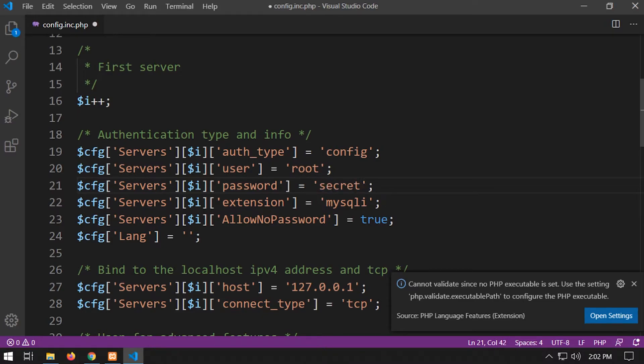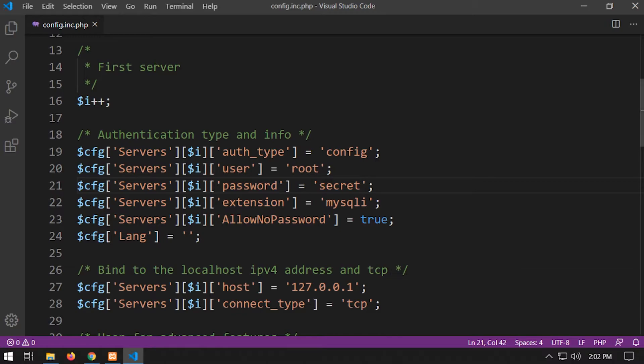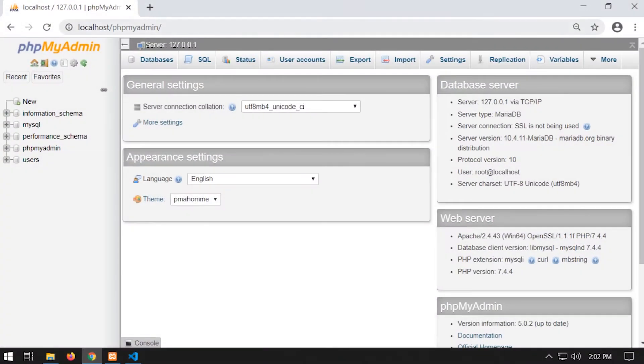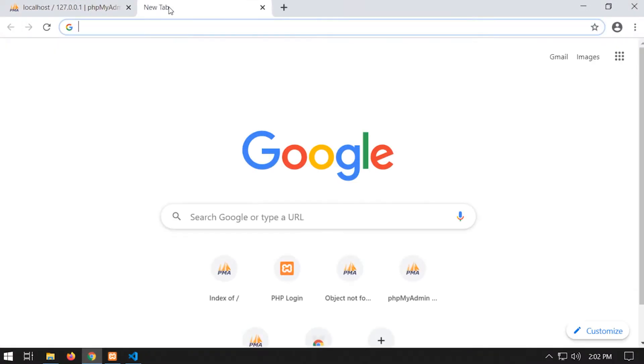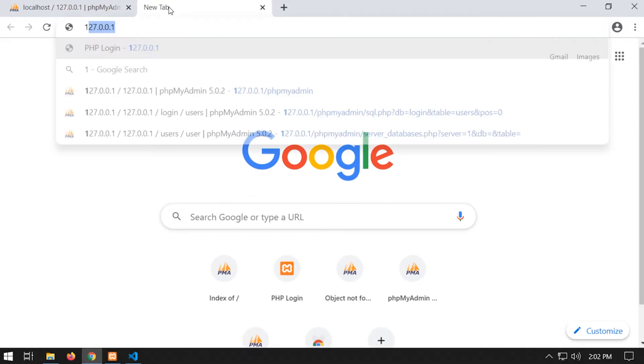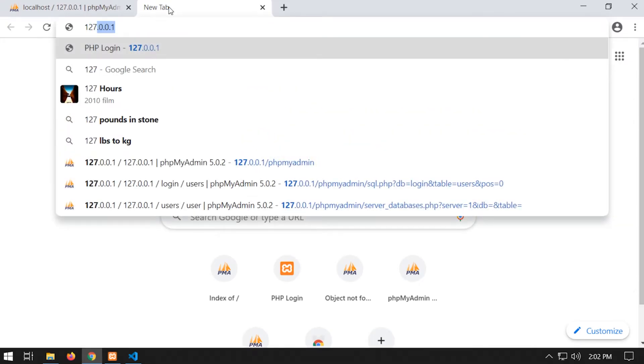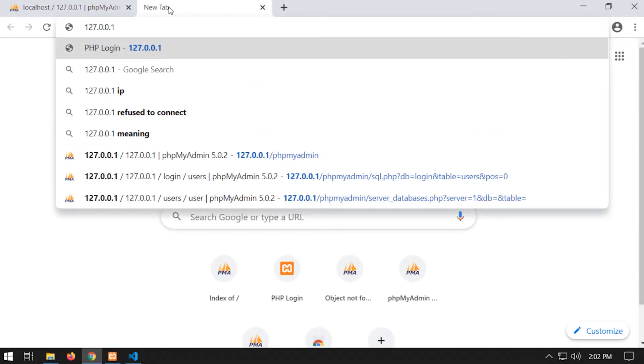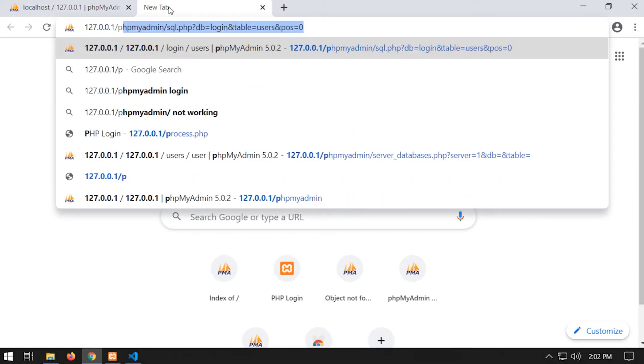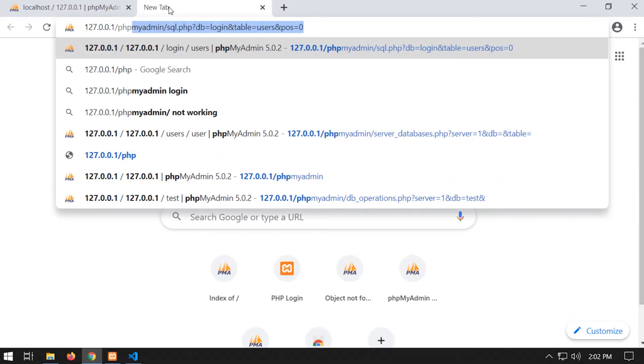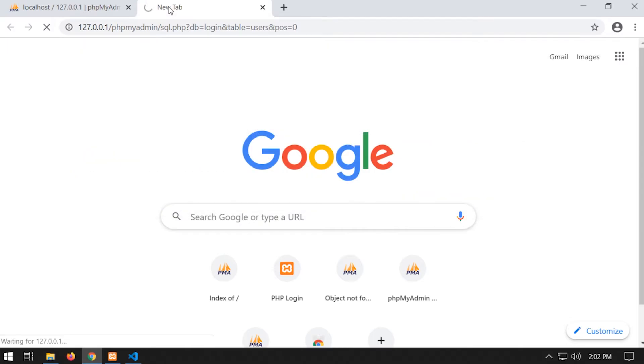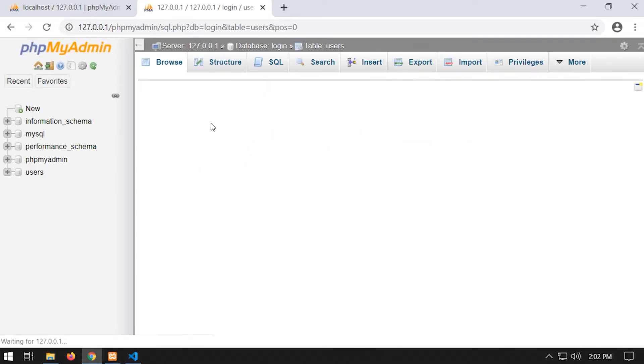So mine was secret. So now I've done that, I can then go back into my browser and access phpMyAdmin. And now I have access to it.